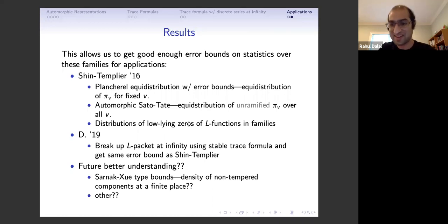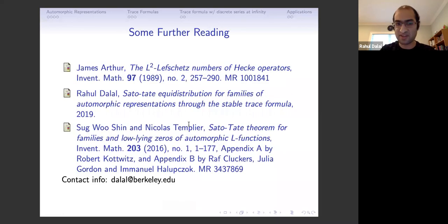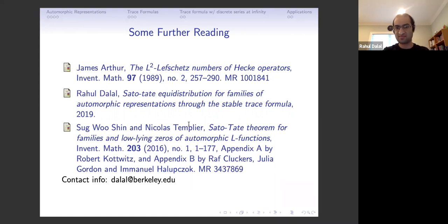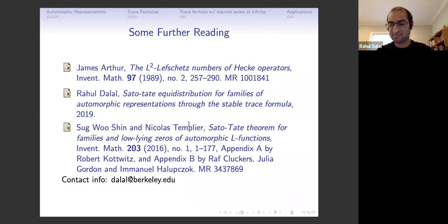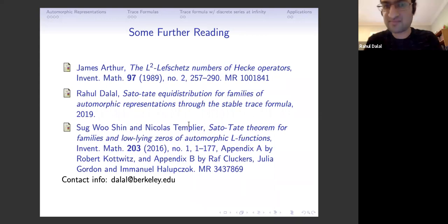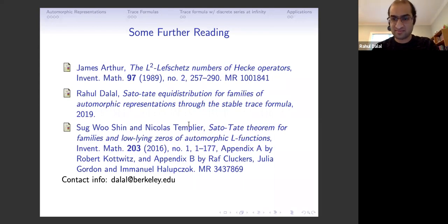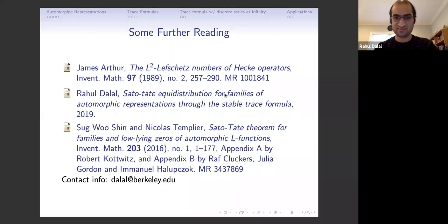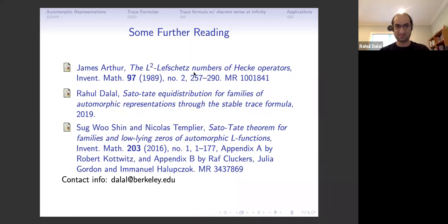Thank you everyone for listening. Here are references for further reading and my contact information. Let's open the floor for questions — feel free to post in the Q&A or raise your hand.